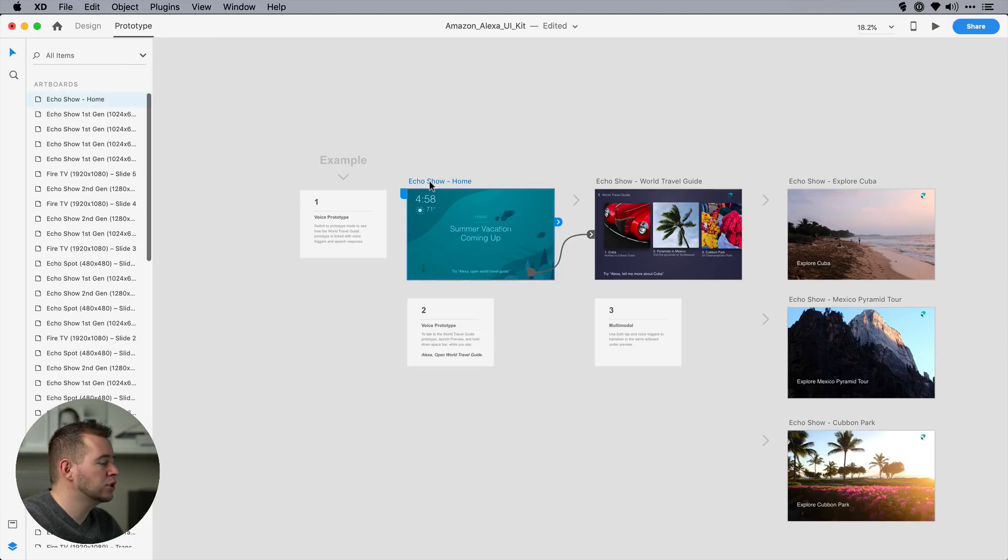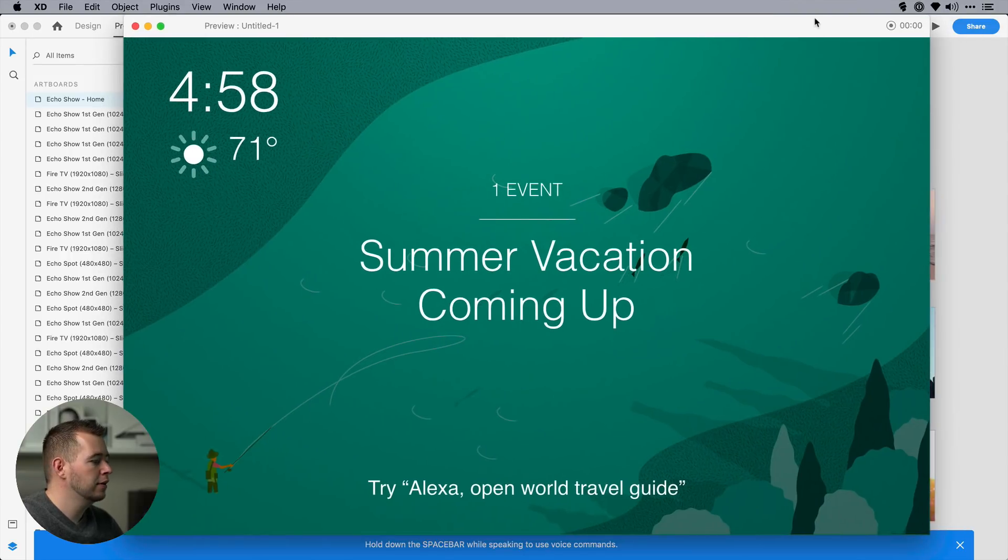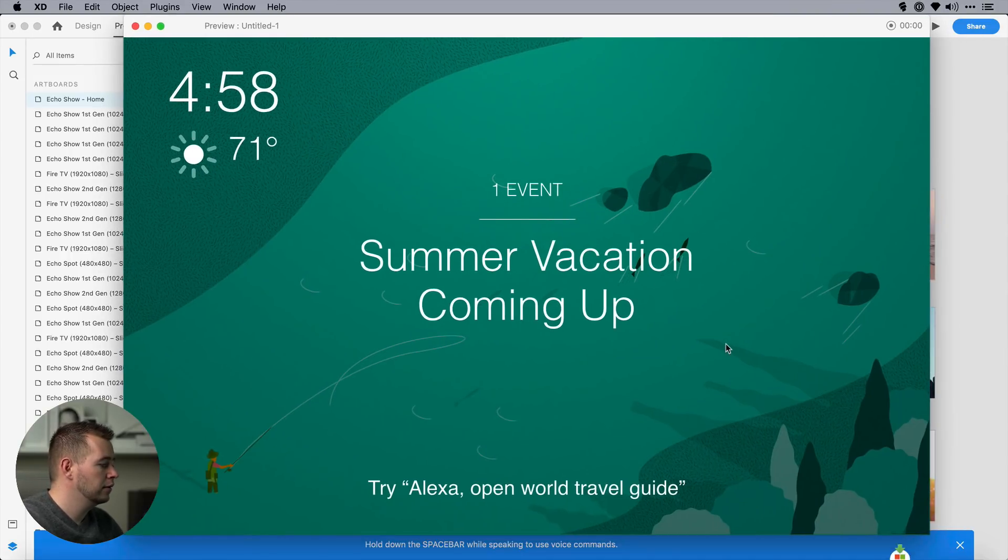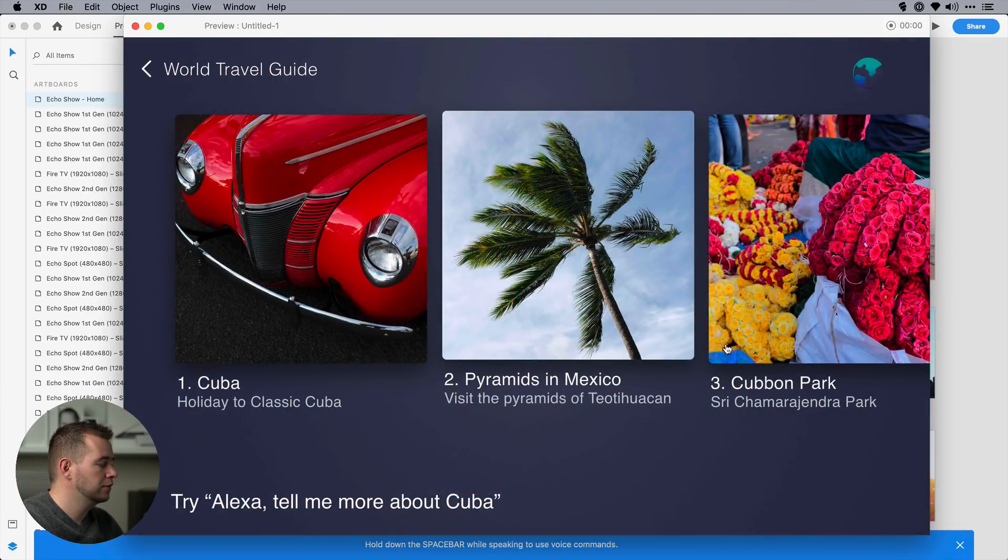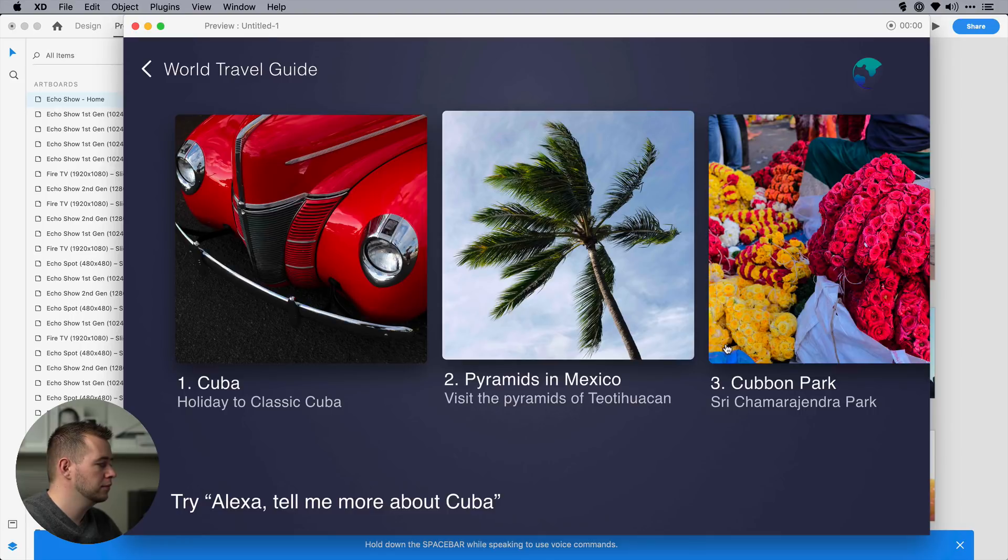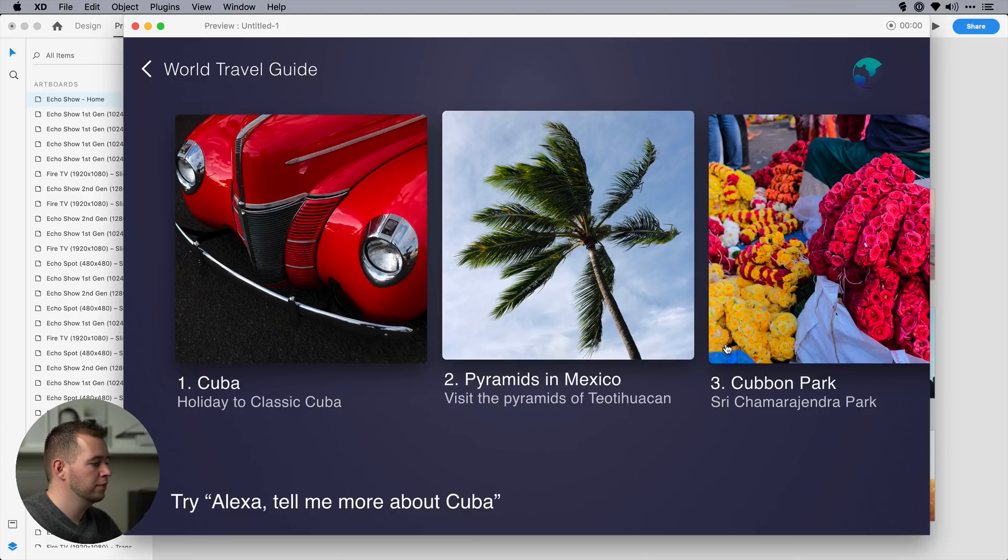So let's check this out. I'm going to go to Echo Show Home. When I click play, if I hold down the space bar now, I can say, Alexa, open world travel guide. Welcome to world travel guide. You can learn more about Cuba, pyramids in Mexico, or Gubion Park. What would you like to hear more about?